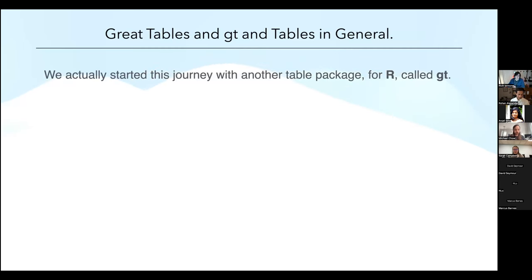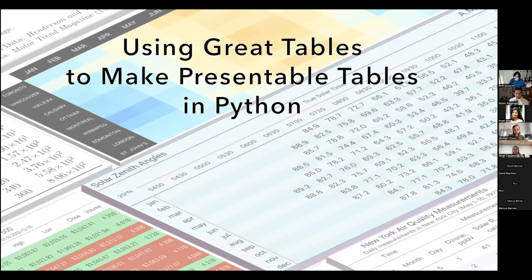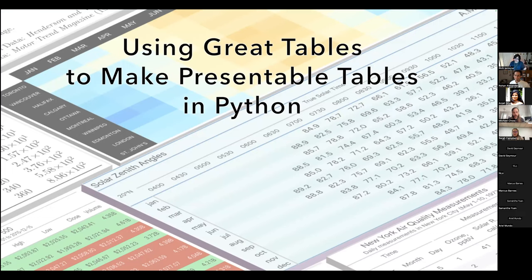My talk title is 'Using Great Tables' — that's the Python package name — to make presentable tables in Python. 'Presentable' is an important distinction because tables can mean lots of things to different people, especially in computing — they can just be data tables or tables in databases. We're actually talking about the tables you see in a publication or on the internet, like in The Economist.